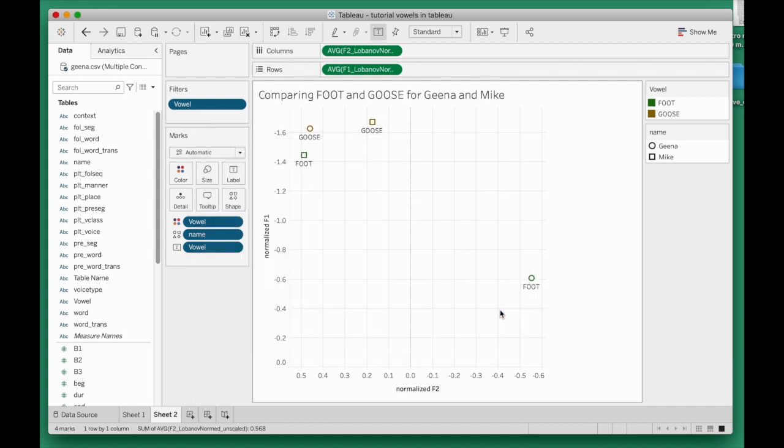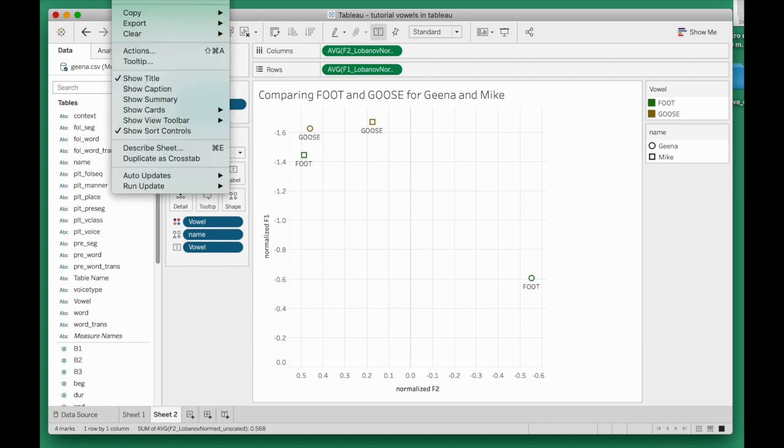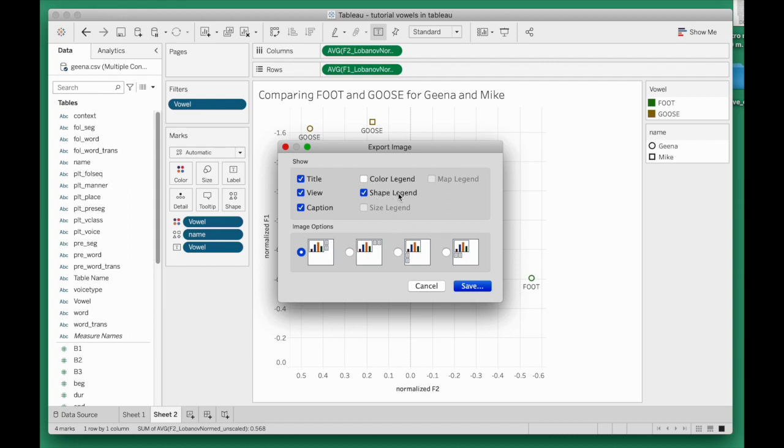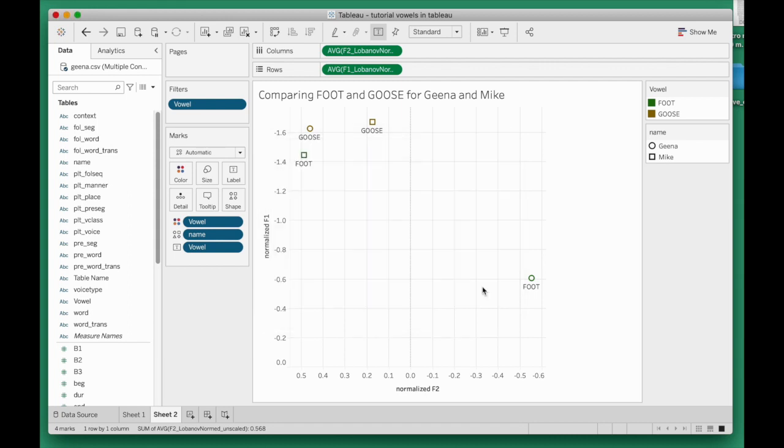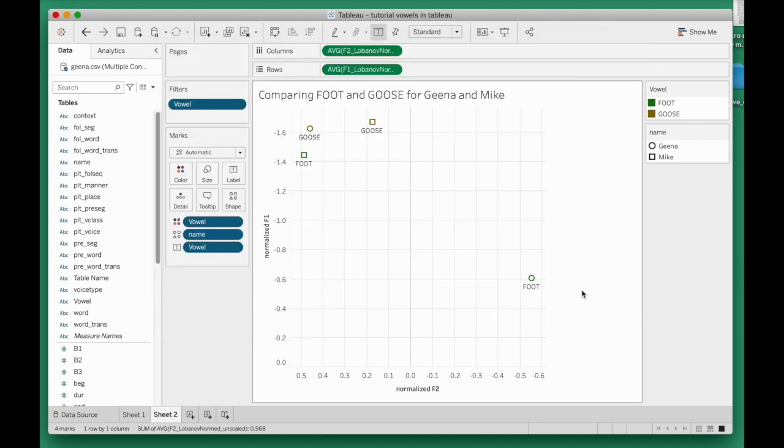Okay, that's a better, more informative title for the plot. As before in the Type A plot tutorial, if we want to save this plot as a graphic, we're going to click on worksheet in the menu at the top of the screen, worksheet export image, and then you choose whether you need the legend or not. In this case, I would recommend using the legend for the shape. We do need to know which shape, the circle or the square, stands for Geena and which one stands for Mike. So shape legend we are using, color legend we're not using. I'm just going to save this. I can name it. It's going to be saved as a PNG, and there we go.